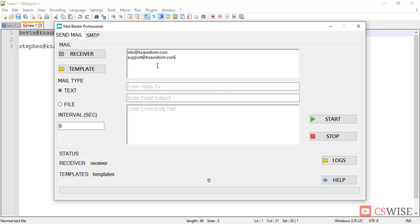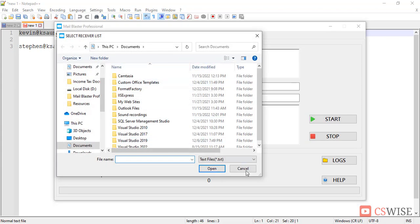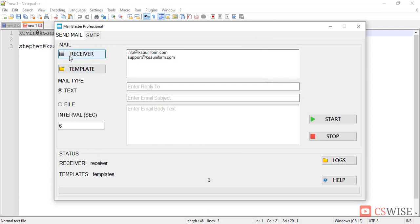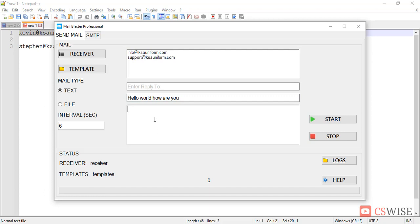In this way, you can paste here as many recipients you want. You may also import recipients from this button. Then you have to enter a subject. Here you have to enter email body, this email body supports both plain text and HTML format. I am entering my body.